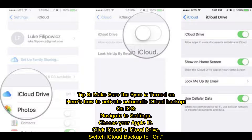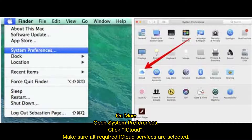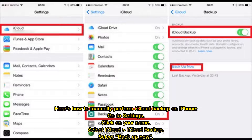Tip 8: Make sure the sync is turned on. Here's how to activate automatic iCloud backup. On iOS, navigate to Settings, choose your Apple ID, click iCloud Drive, and switch iCloud Backup to On. On Mac, open System Preferences, click iCloud, and make sure all required iCloud services are selected. Here's how to manually perform iCloud backup on iPhone: go to Settings, click on your name, select iCloud Backup, then select Backup Now.